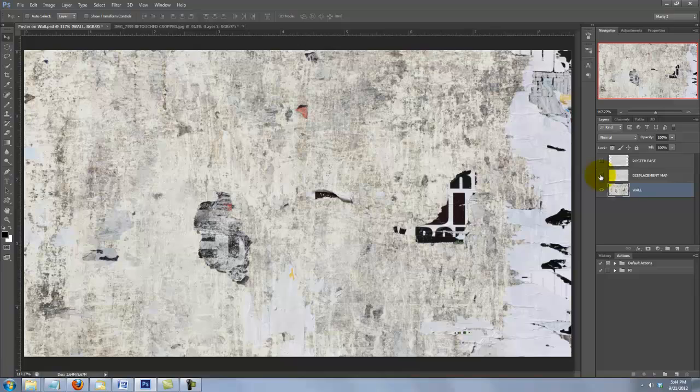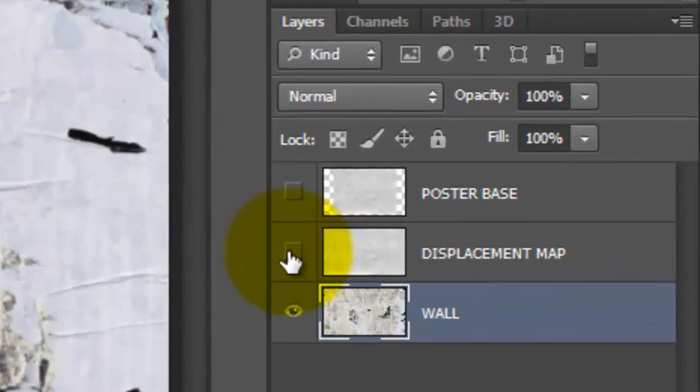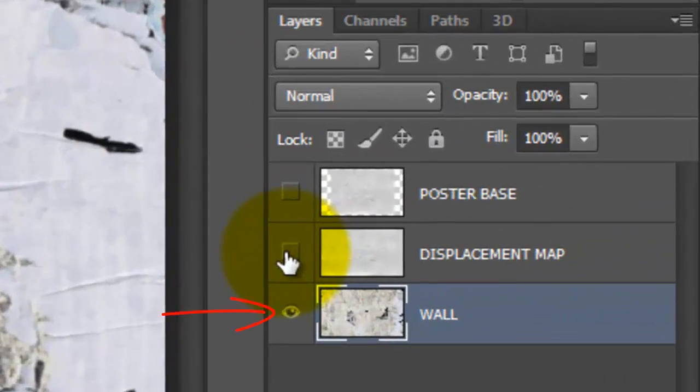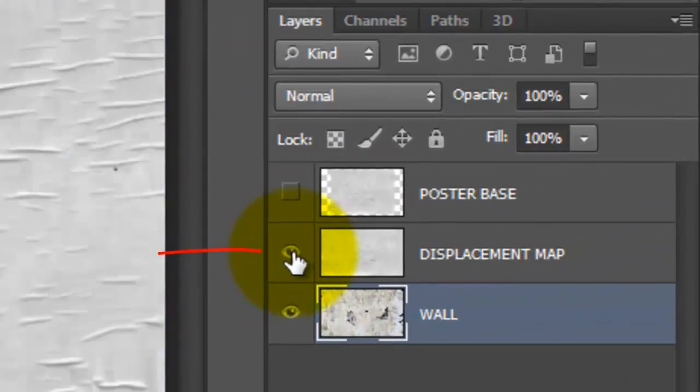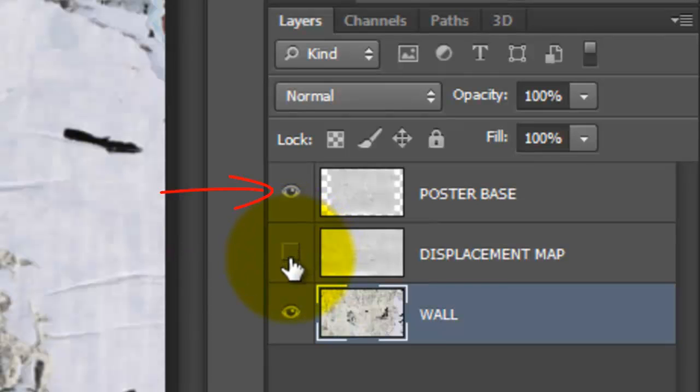In this file are three layers: the wall, the texture for the Displacement Map, and the Poster Base.